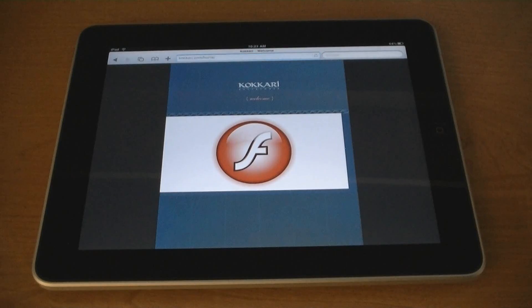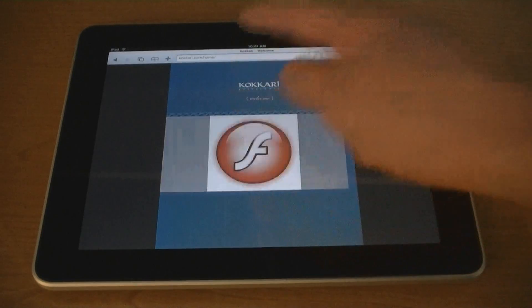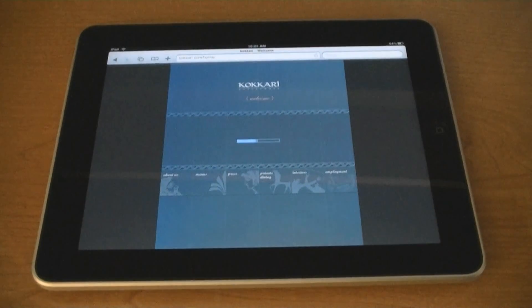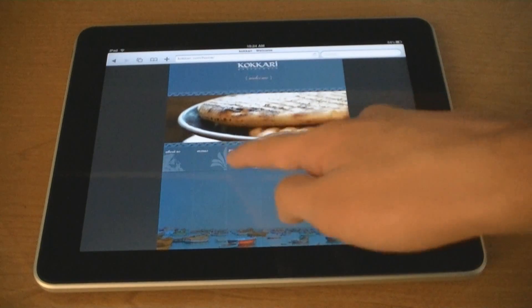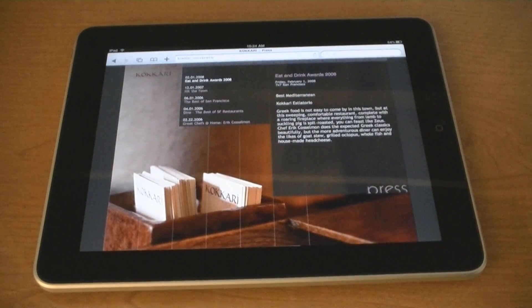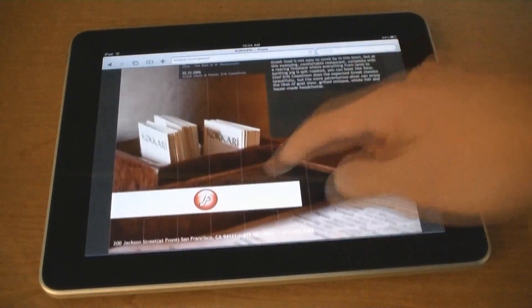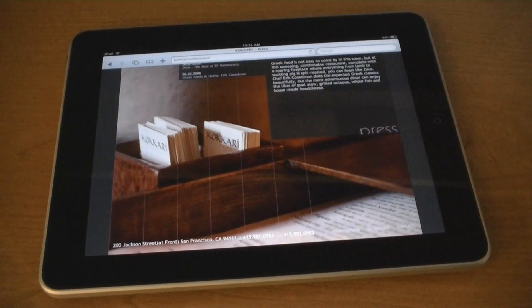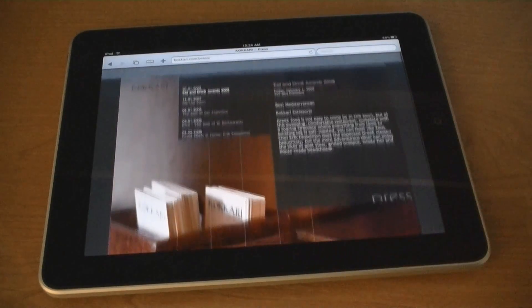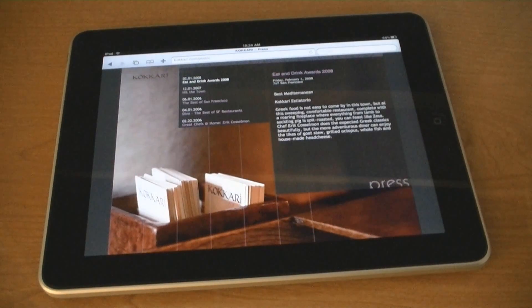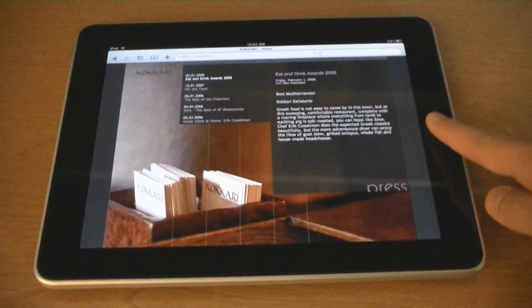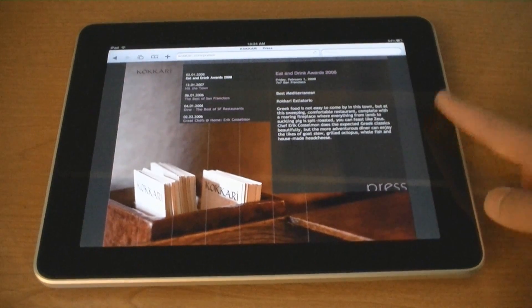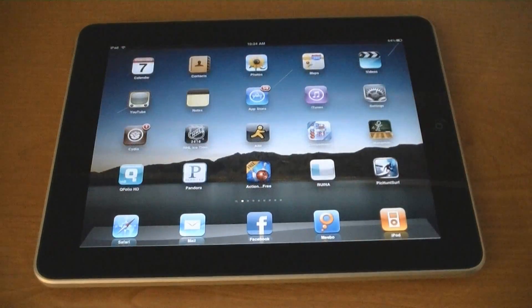You can also view other Flash content. My next video will show you how to install Frash on your iPad.